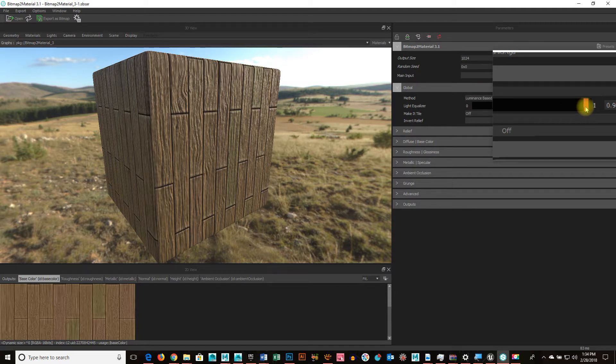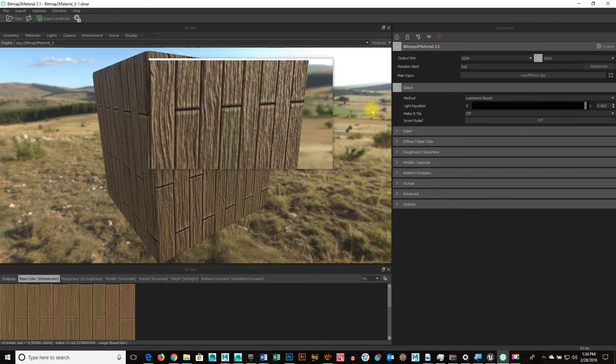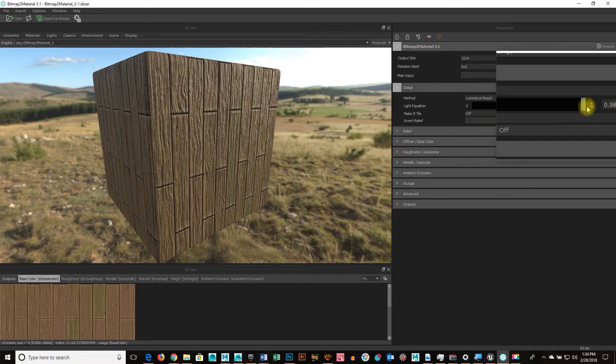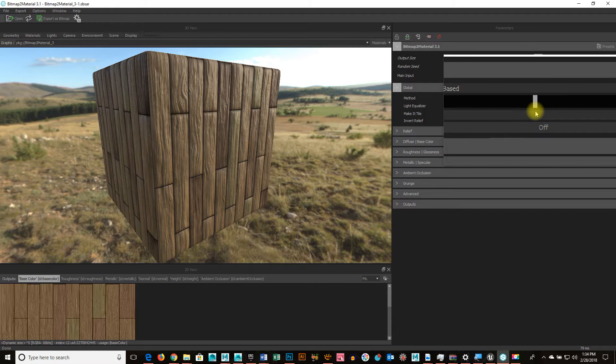But if I do it too much, look what happens. Now, I can still adjust it. That might still work. But we can see how it radically changes it and it gets that information of the dark and the light out.